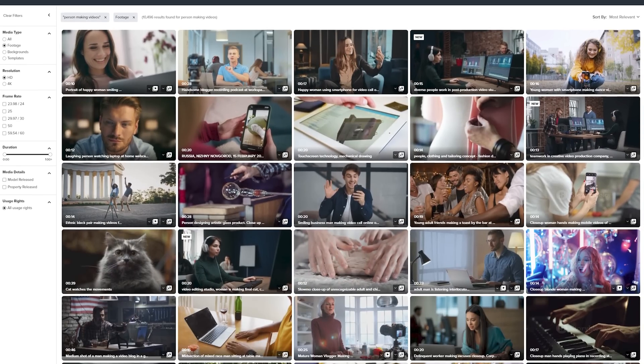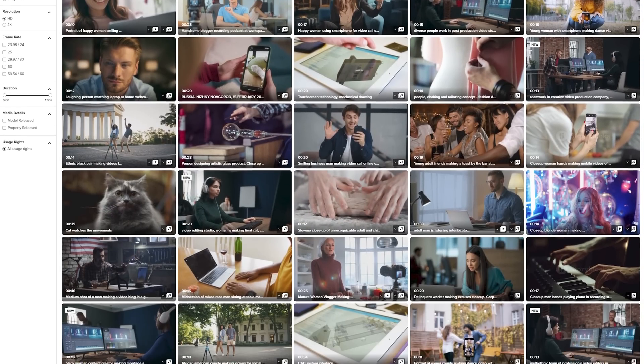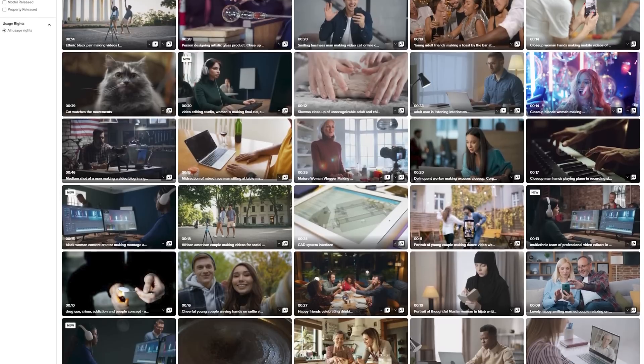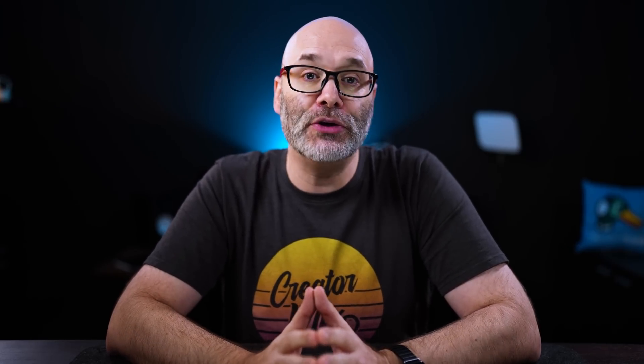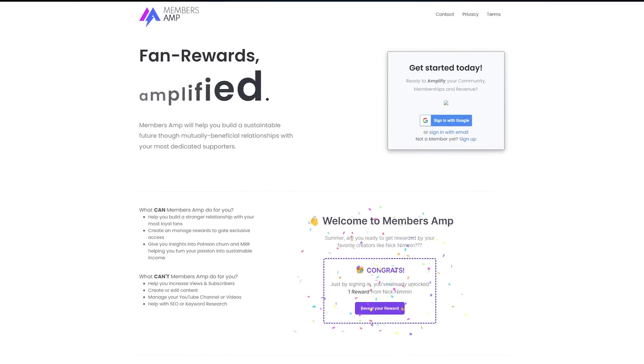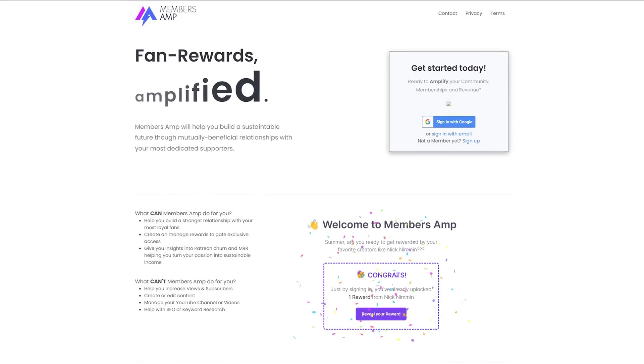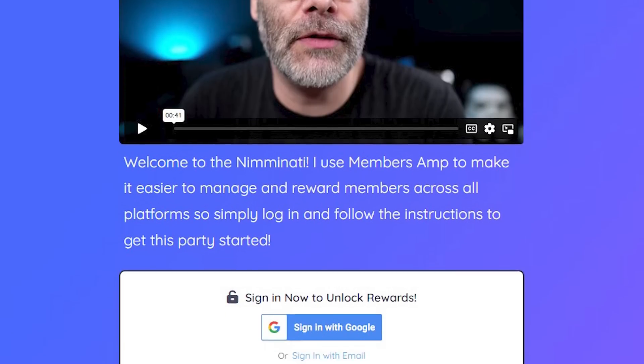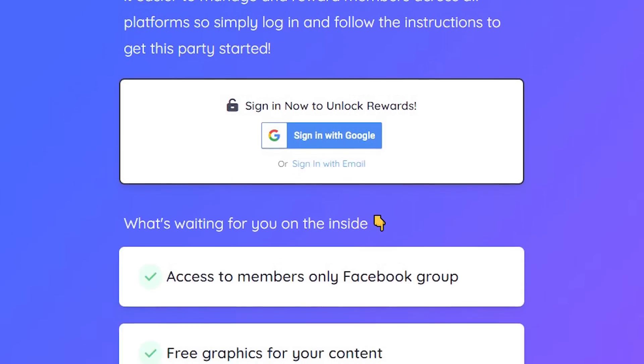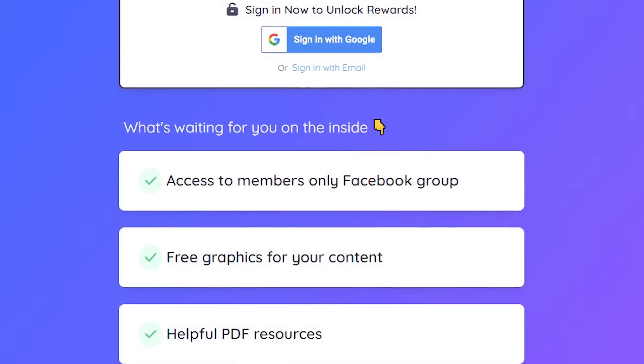For B-roll that I can legally use in my videos, I'll use Storyblocks or Motion Array. The reason I use both of those is because they've been around for a really long time and they have so much footage in them — it's just ridiculous what you can find in there. To manage my YouTube channel memberships, I use a service called Members Amp, which is currently not available to the public at the time of this recording, but I'll have a link in the description as soon as it is.